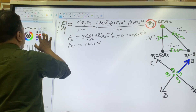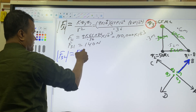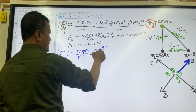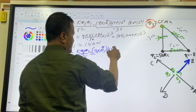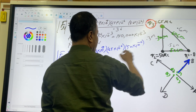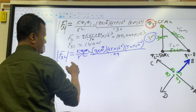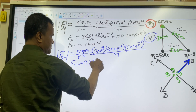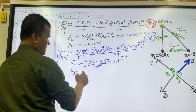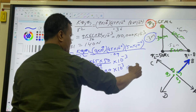Now let's do F32. F32 is k times Q3 times Q2 over r squared — so 9 times 10 to the 9, Q3 is 65 times 10 to the negative 6, Q2 is 50 times 10 to the negative 6, divided by 0.09. So F32 equals 9 times 65 times 50 divided by 0.09, times 10 to the negative 3, giving 325,000 times 10 to the negative 3. So F32 is 325 Newtons.